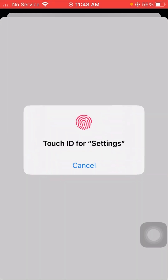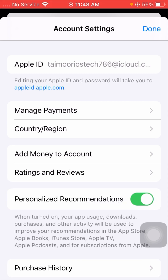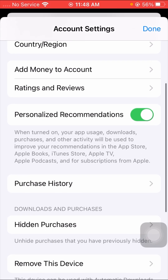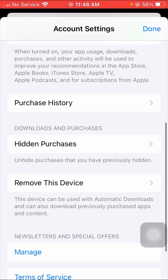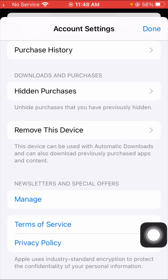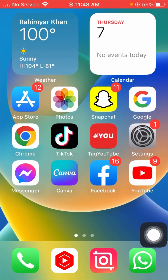Wait a few seconds — you'll need to enter your Apple ID passcode or use Touch ID. After authenticating, you'll see a list of options. Scroll down and tap on 'Remove This Device.' This device can be used with automatic downloads and can also download previously purchased apps and content. Tap 'Remove This Device' and then check whether your problem has been fixed or not.